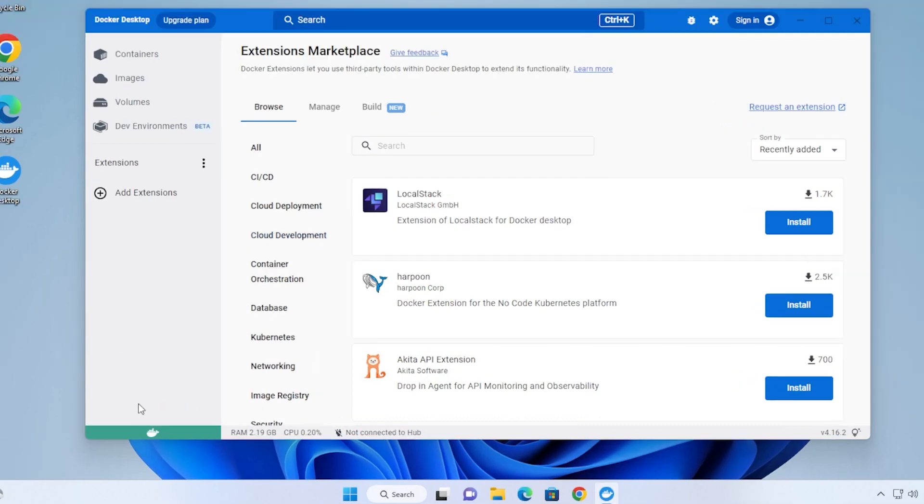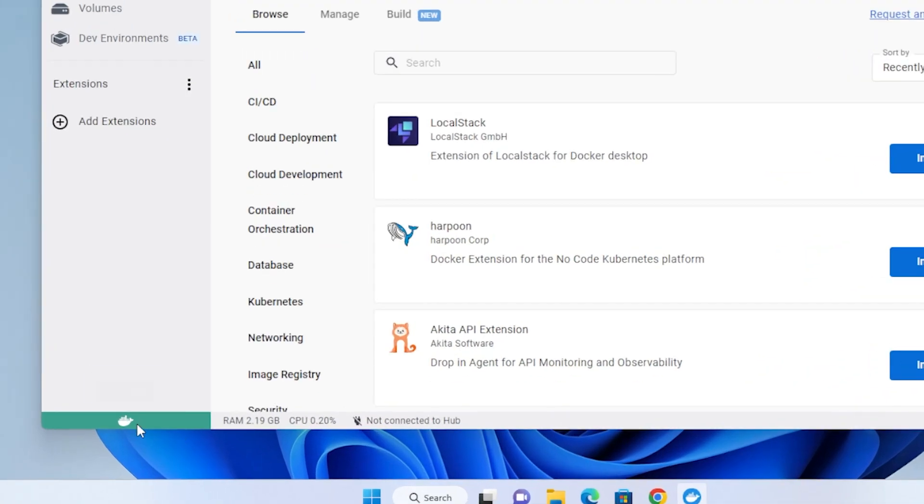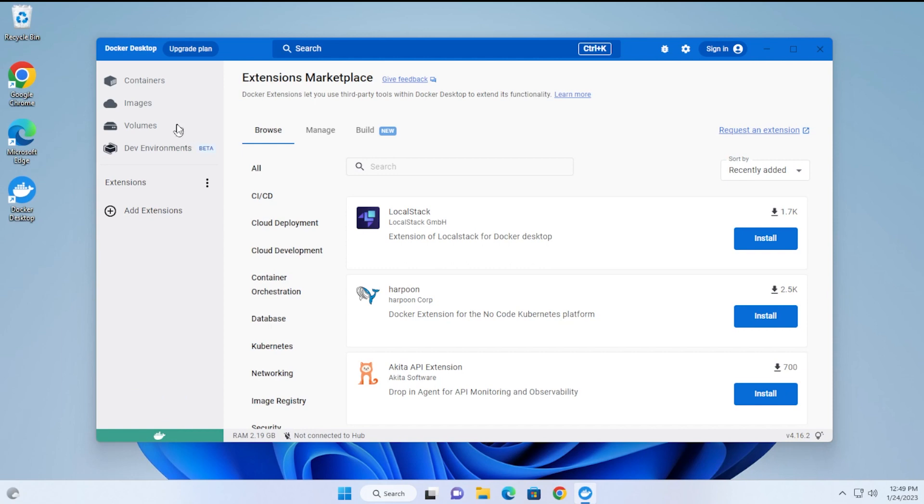We're at the extension marketplace, and you can see the bar down here. The engine is running. It's green, which means we're up and running and it's good.